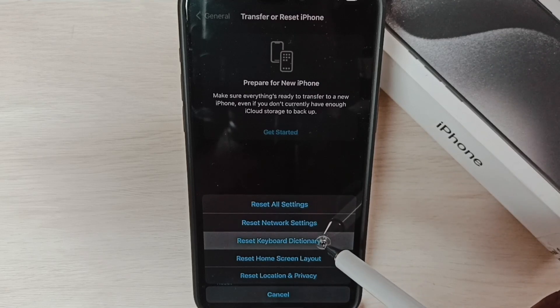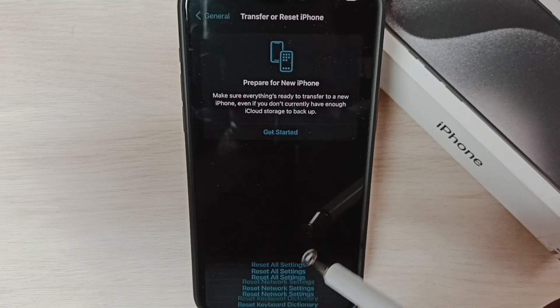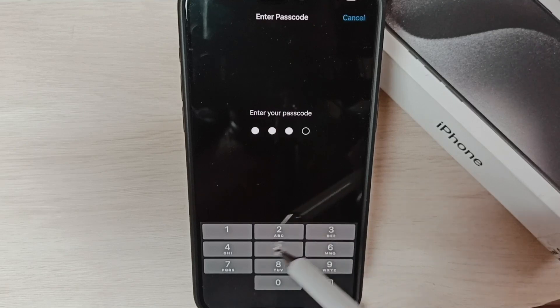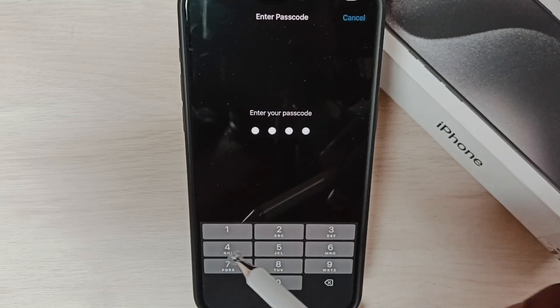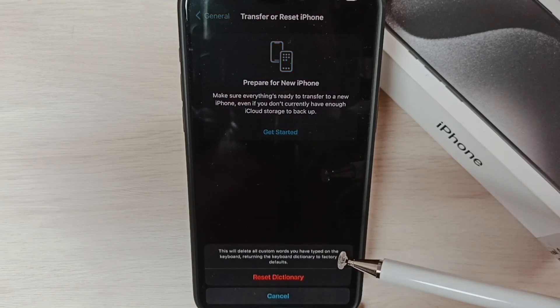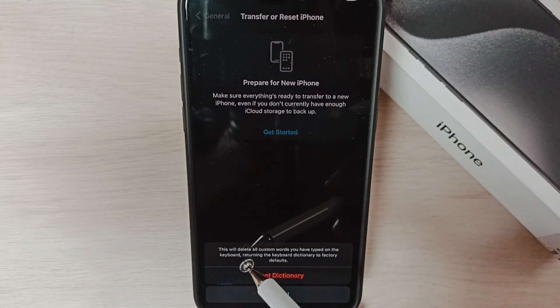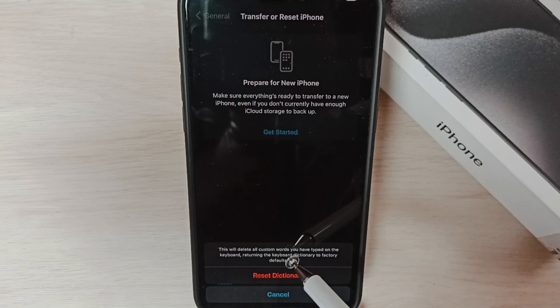Here we have to select Reset Keyboard Dictionary. Enter password, the password of the phone screen lock. Read this message: this will delete all custom words.